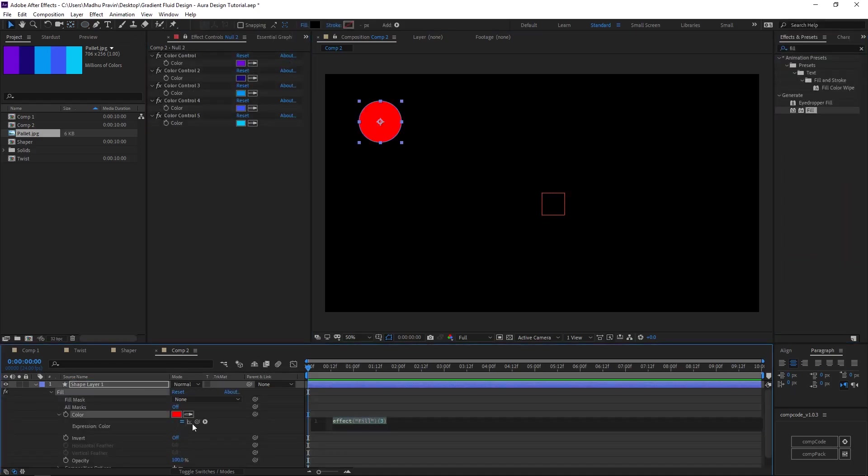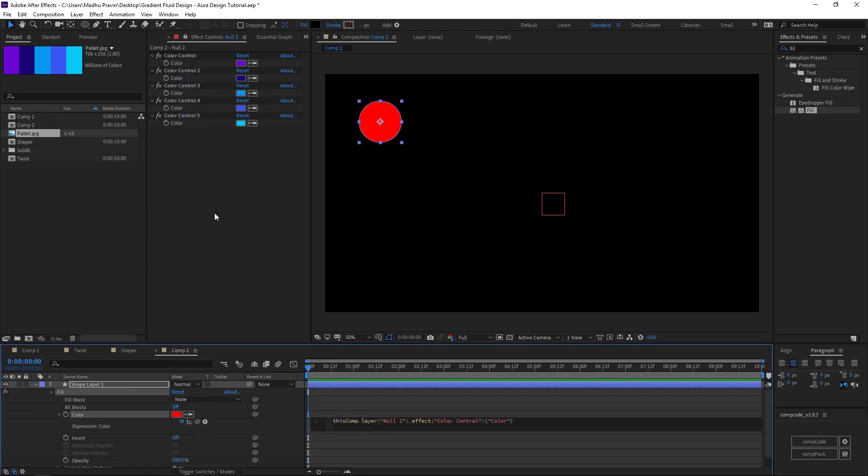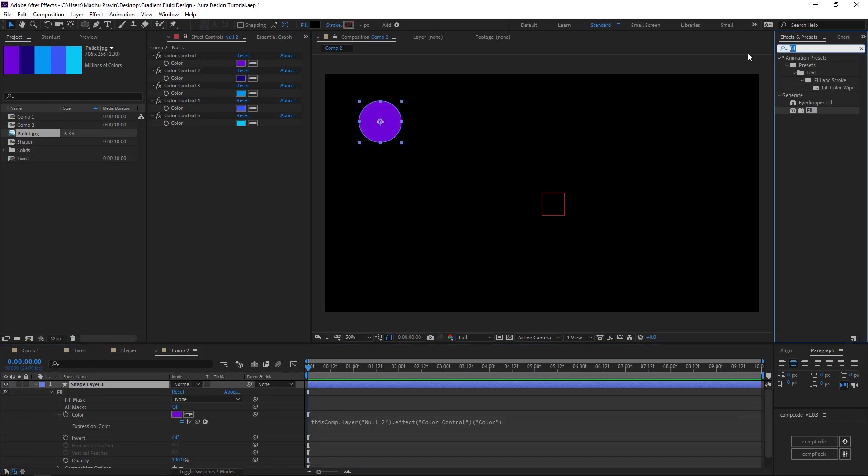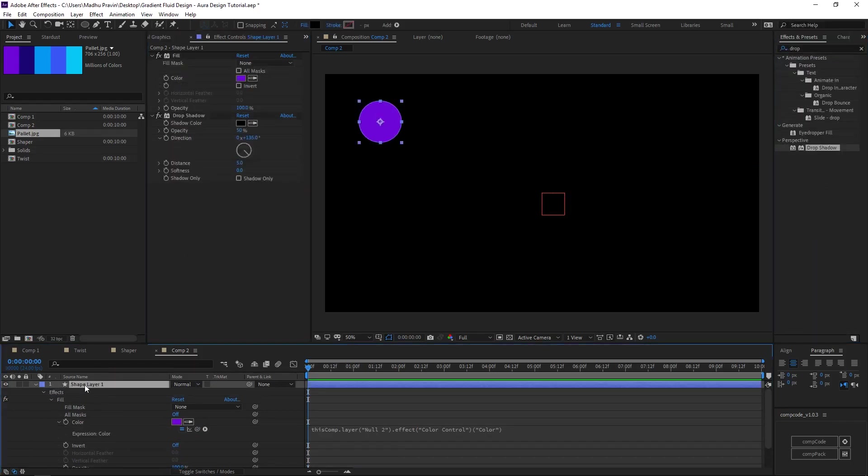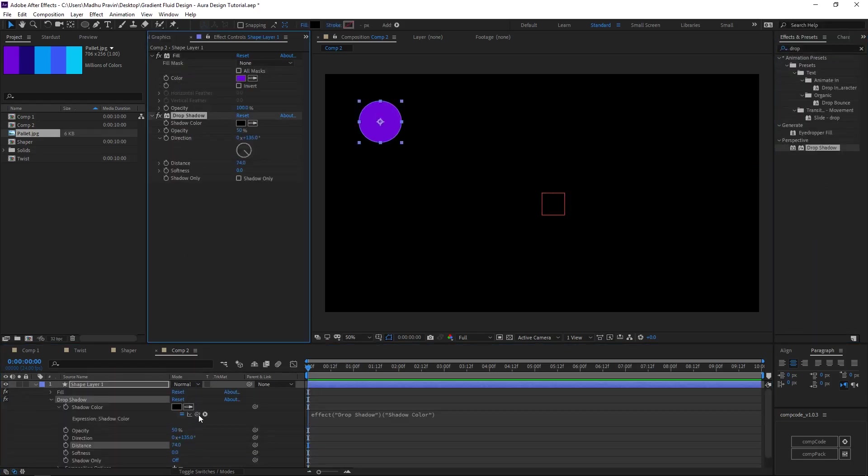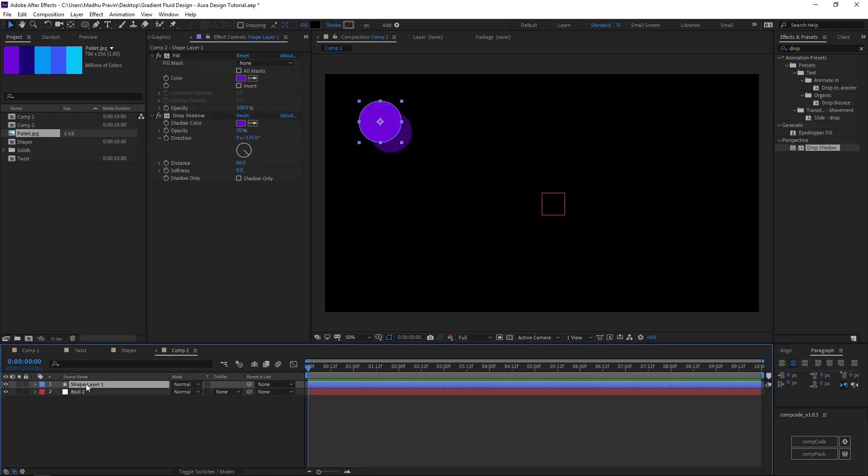Add the drop shadow effects and link the color to fill effects color. Increase the distance between the shadows. Duplicate the shape layer and link colors with the null object color control effects.